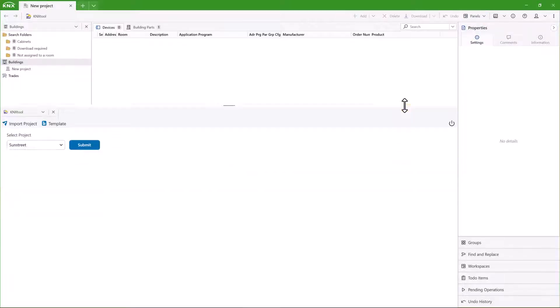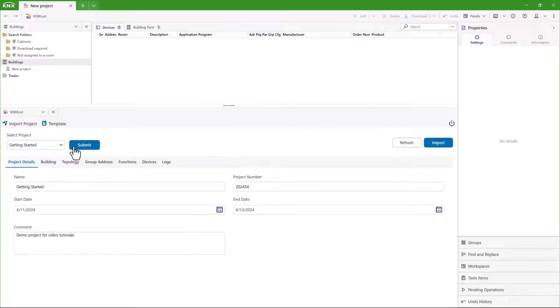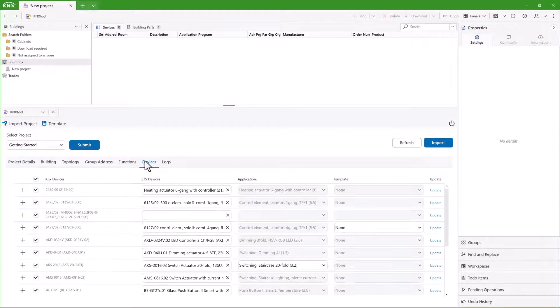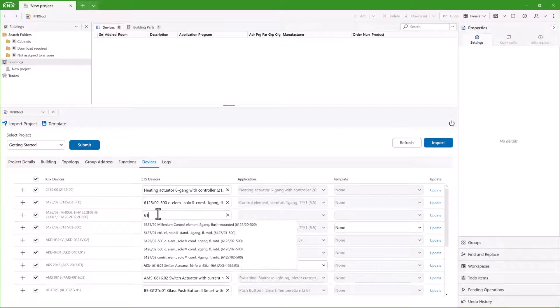Then, you can choose which project to import from the dropdown list. I will then go to the Devices tab and link any devices to the ETS devices that haven't been linked yet.